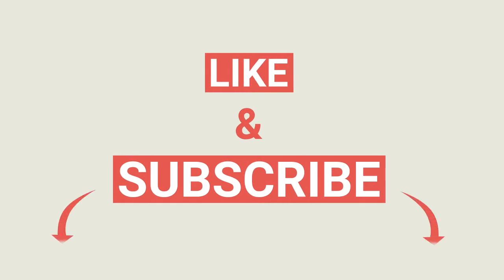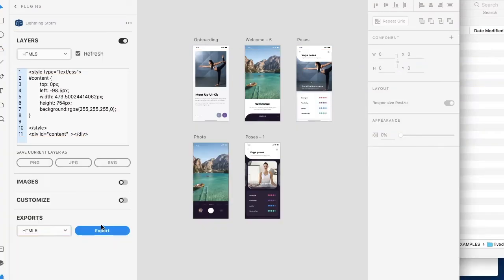Now remember to like and subscribe and hit the notification bell for updates and what we're going to do first is we're going to just export as is.